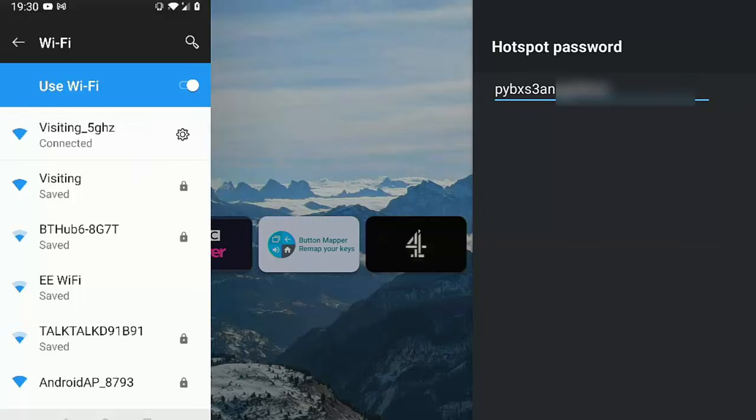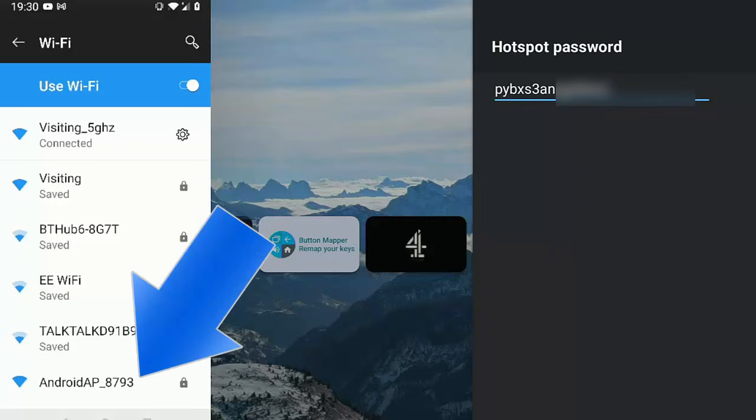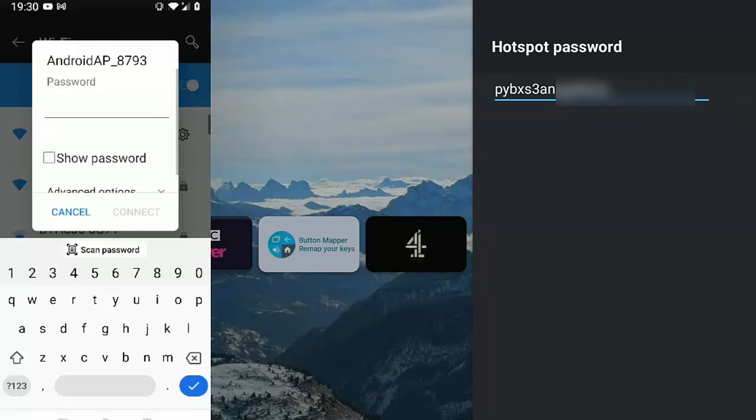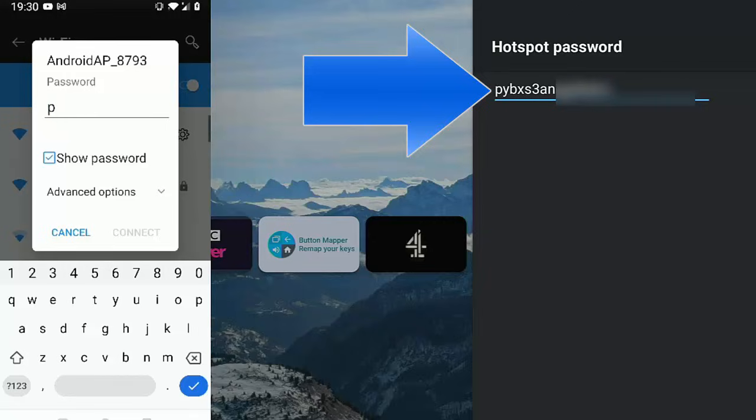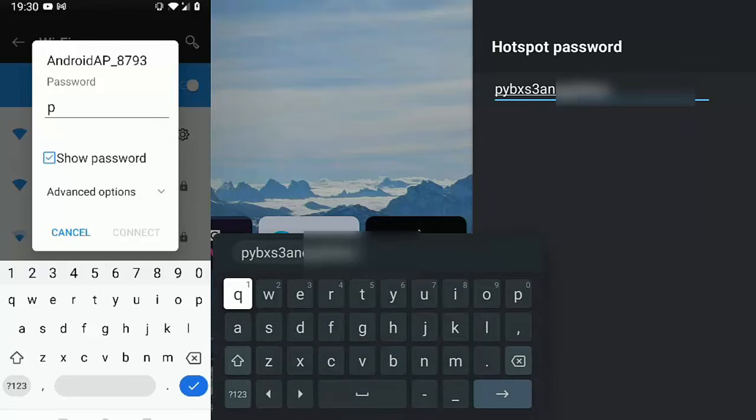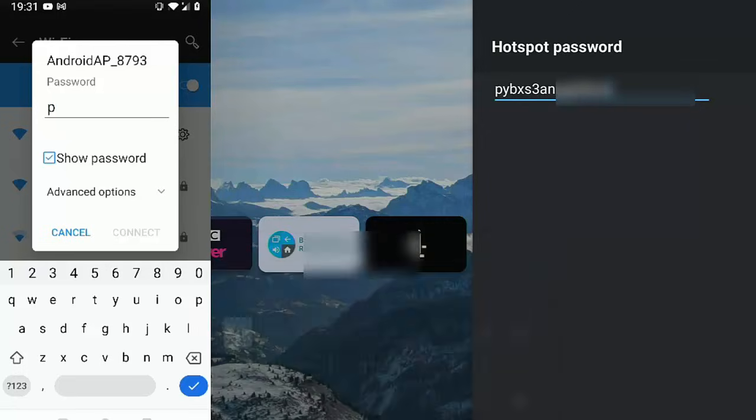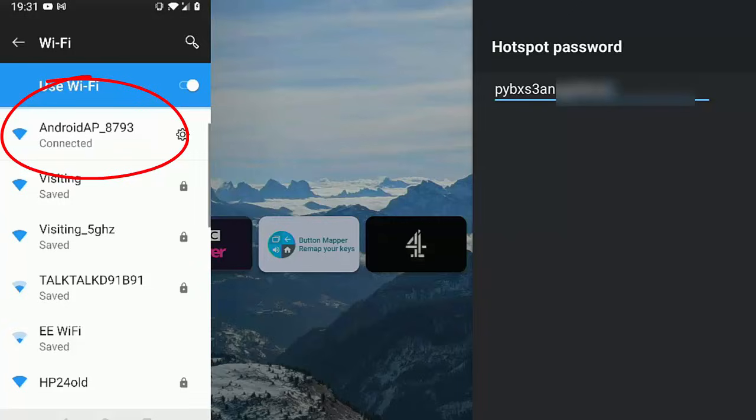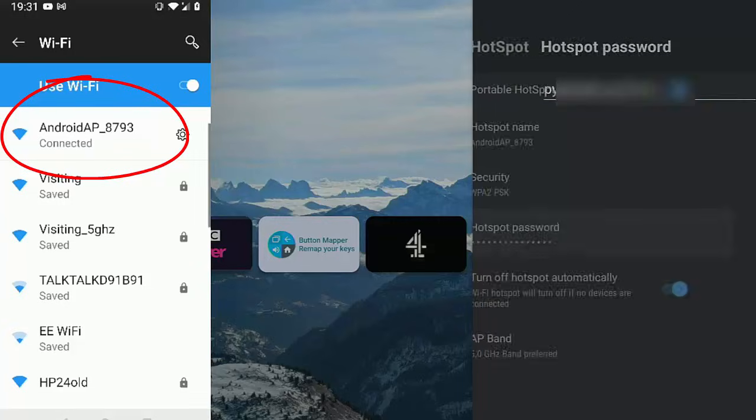Then go down to Hotspot Password. Highlight that, and that will tell you the password you need to enter when connecting to the Wi-Fi network. So if I select the Android AP underscore 8793, which is my hotspot name, it's going to ask me for a password. That's the password it's going to ask for. I'm going to have to type that password in. It's quite a long one. Again, you can change the password if you want to, just by pressing the middle button on the remote, getting the keyboard up, deleting out whatever's in it and putting in your own password. So it's just trying to connect at the moment. There you go, it's connected. I've just typed in that password.